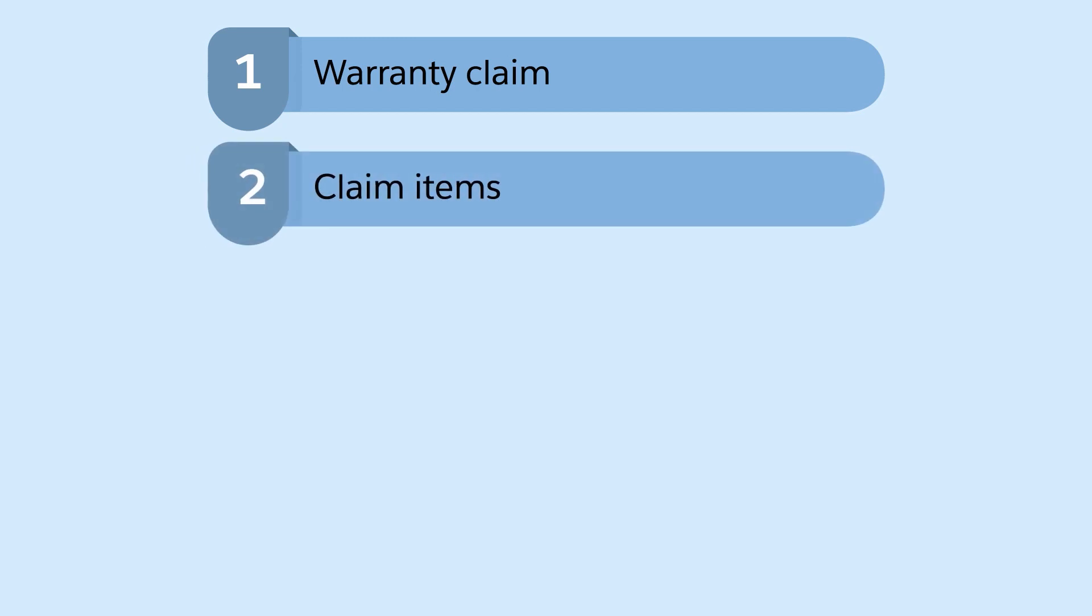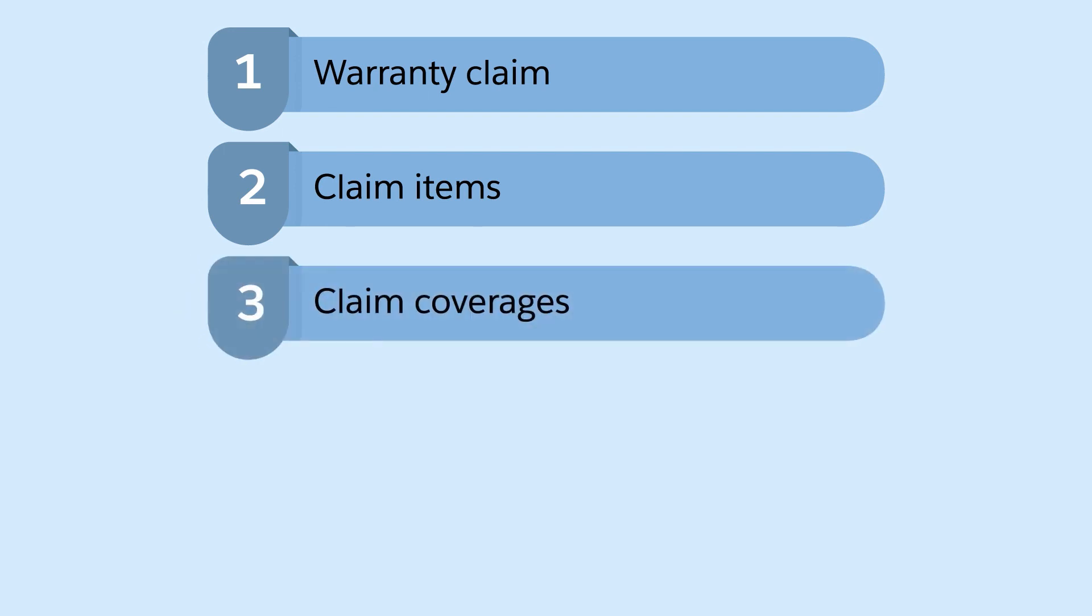Create multiple claim items to record detailed information about each part. Create claim coverages to record information about the causal parts in each defective asset.